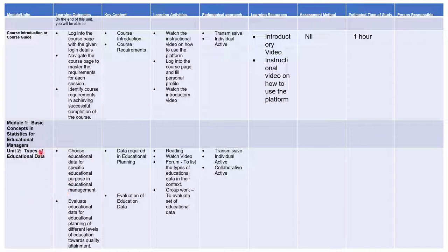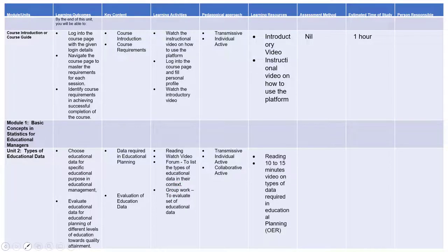We have already completed the earlier part. Remember we are working on Module 1: Basic Concepts in Statistics for Educational Managers, and I am speaking on Unit 2 — Types of Educational Data. We have worked through the pedagogical approach, and now I need learning resources that will help learners achieve the stated learning outcome and meet the activities. I brainstormed and came up with the best options. I will need reading material — covering data required and evaluation — based on my key content.